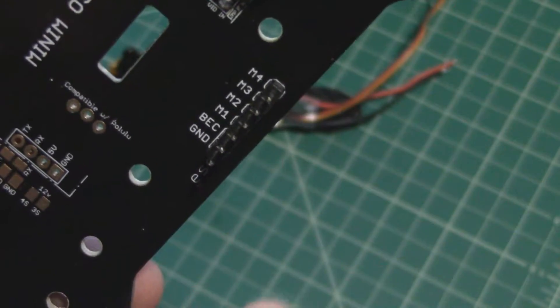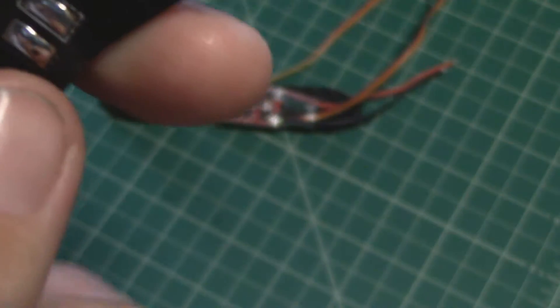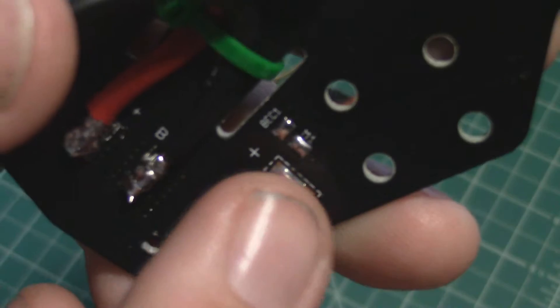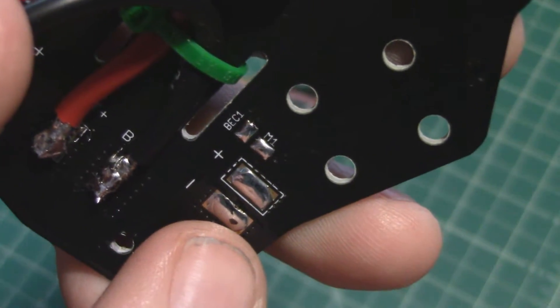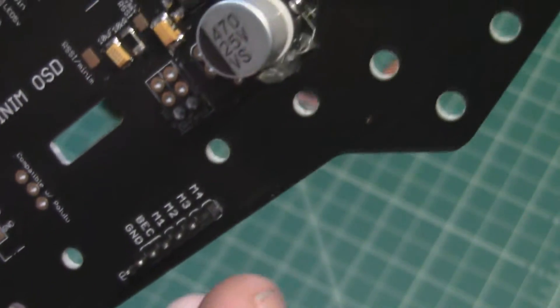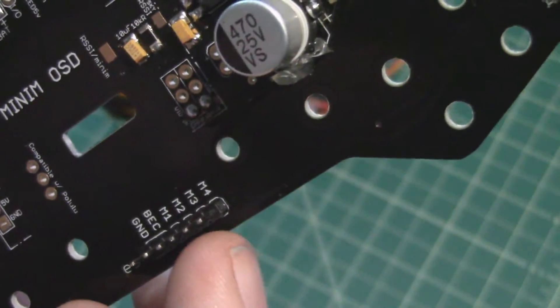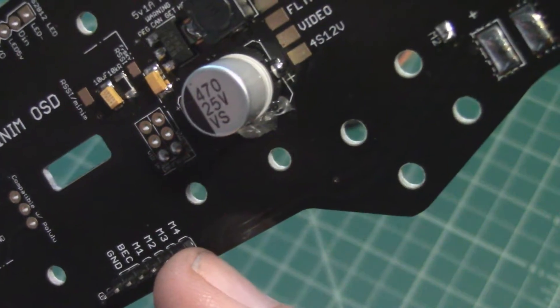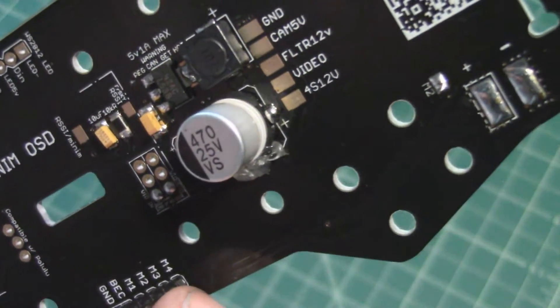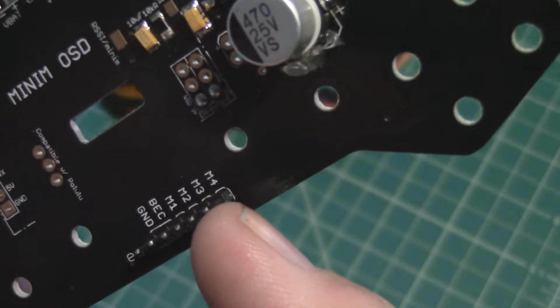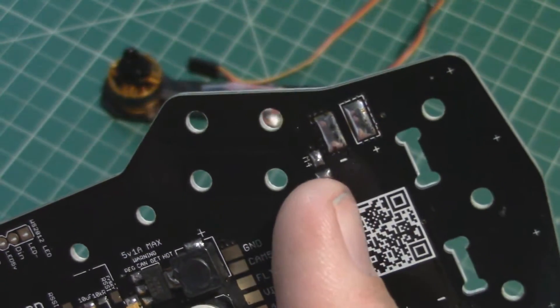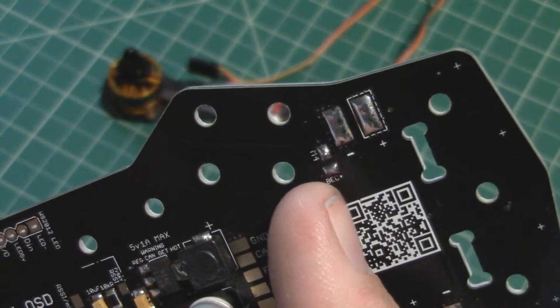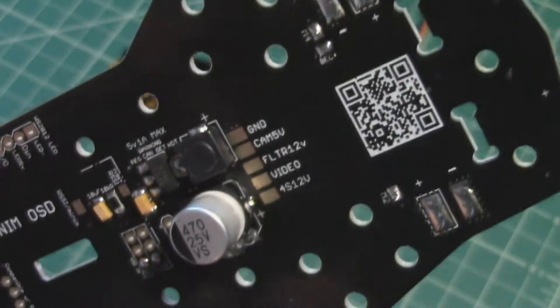When you're bringing the power from one of these ESCs on the arms, each one of these pins, M4, this pin right here M4 goes through a trace over here to motor signal pad M4, that little tiny guy.